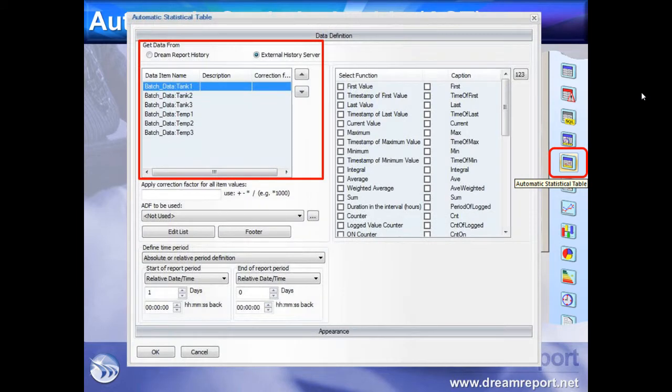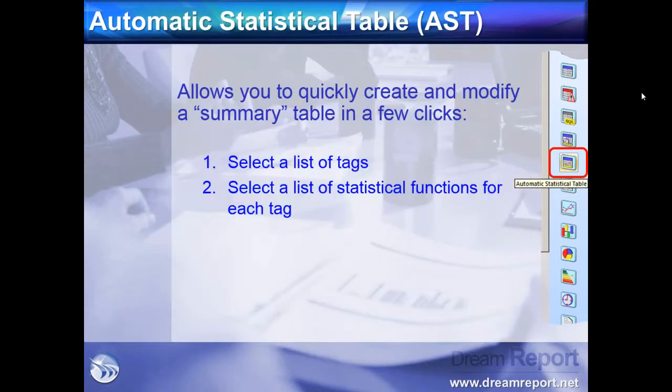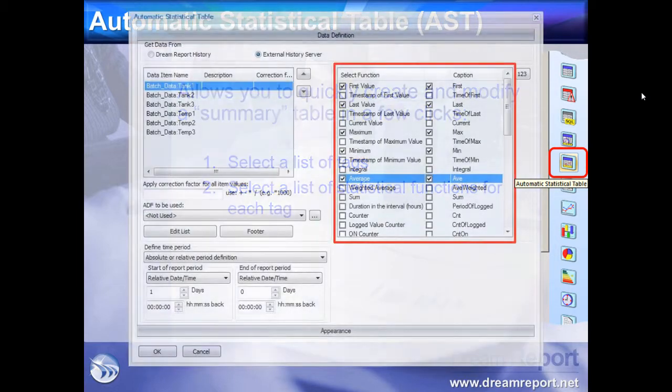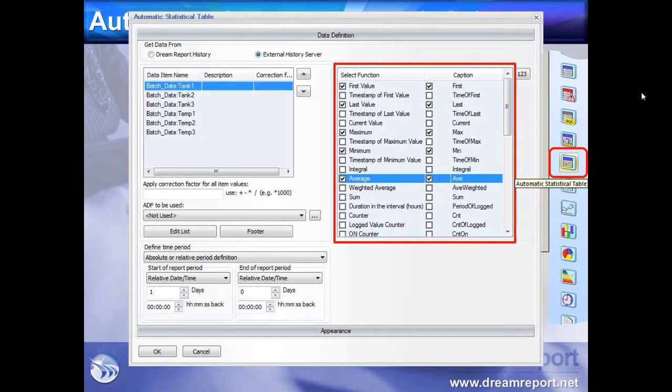Then we can select one or more predefined statistics or calculations for the tags. The tags can share the same calculations, or each tag can have its own unique set of calculations displayed.